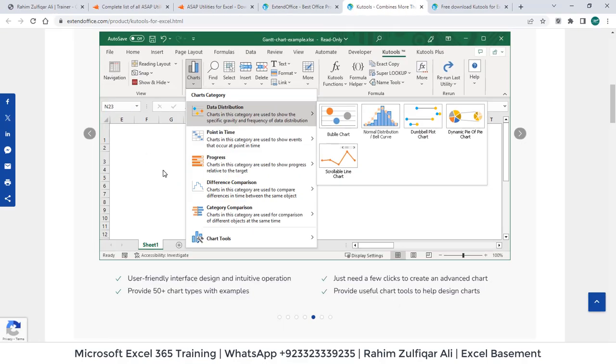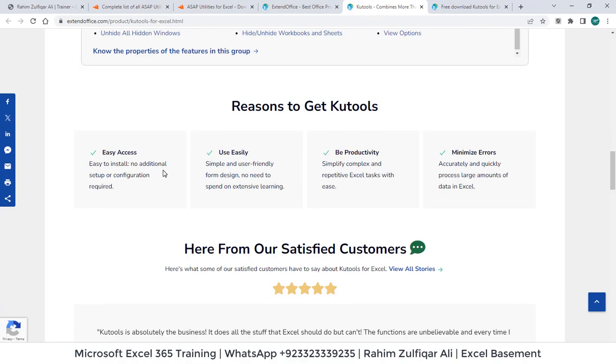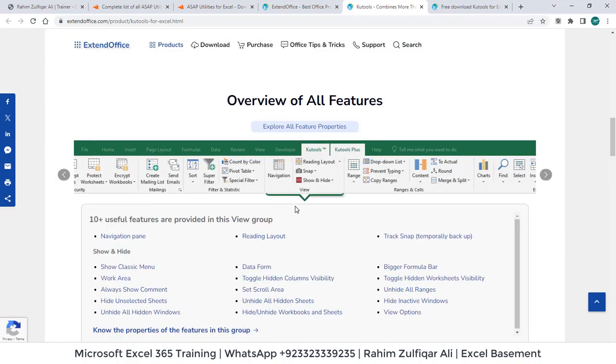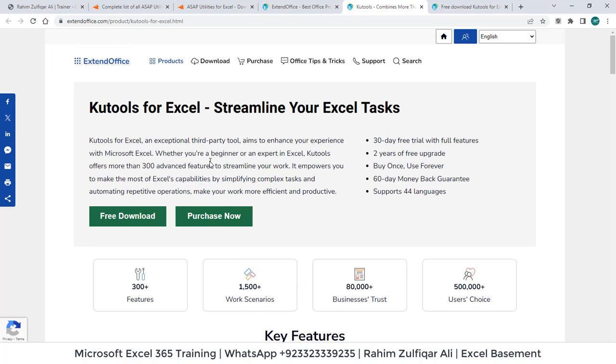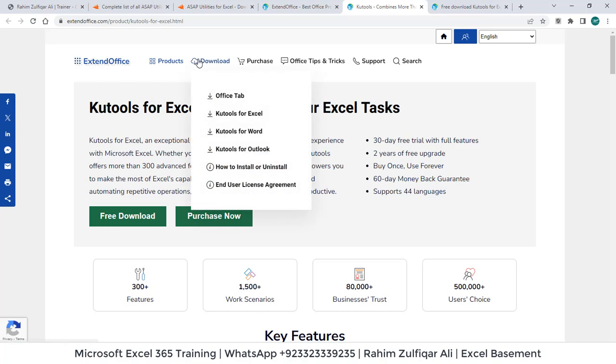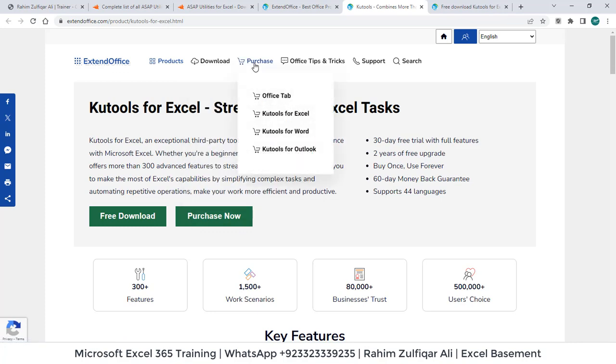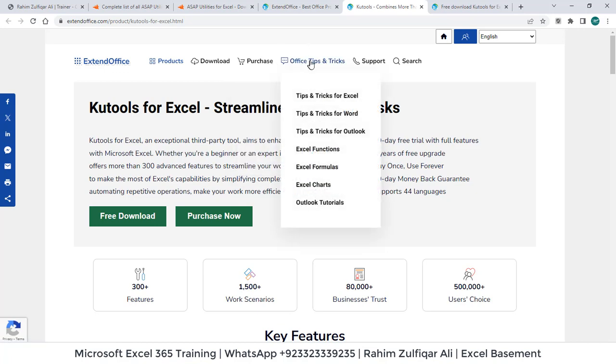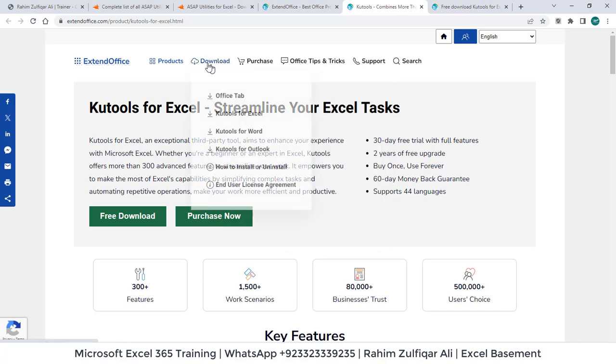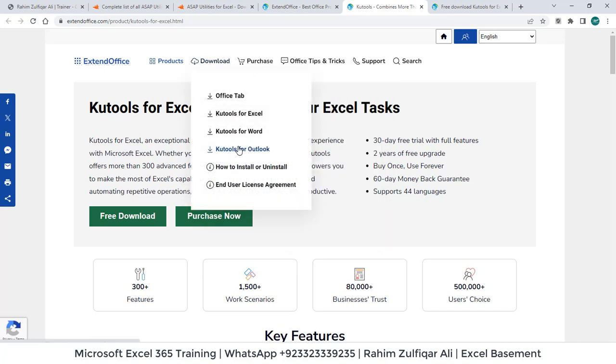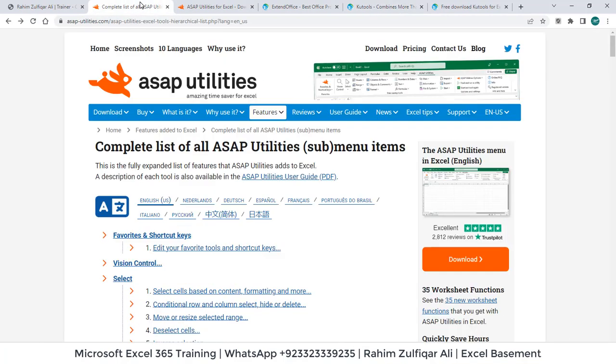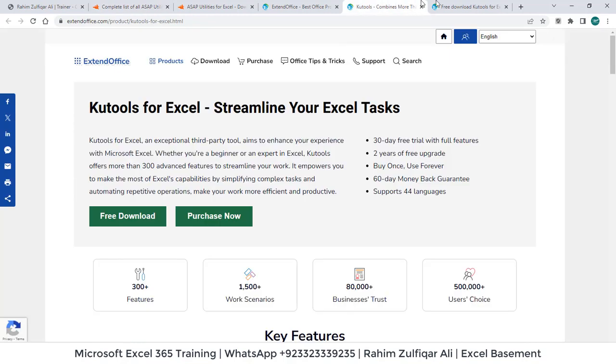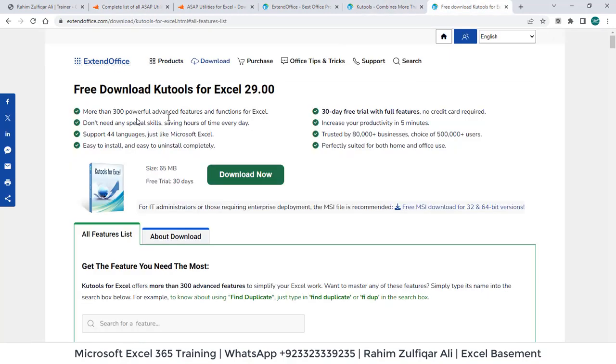So you don't have to invest time in creating complex formulas. You can read all these features on this website that is ExtendOffice.com. You can also read about if you want this Kutools for even for Word, for Outlook, there are separate add-ins as well. You can go to purchase, you can find the fees for it or you can explore their website. There are so many tips and tricks for Excel, Word, Outlook is available. So I hope you will explore these two tools that is ASAP Utilities and Kutools for your further exploration.